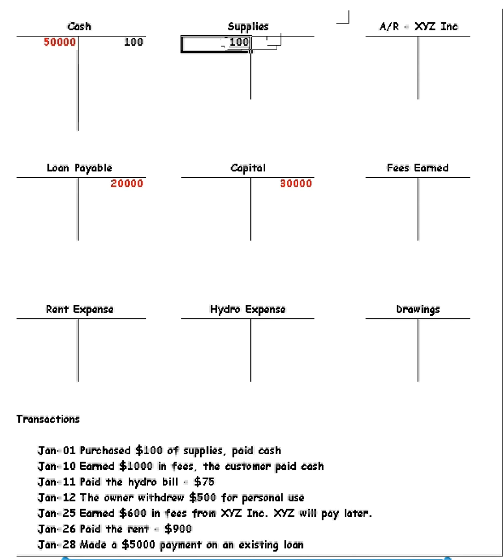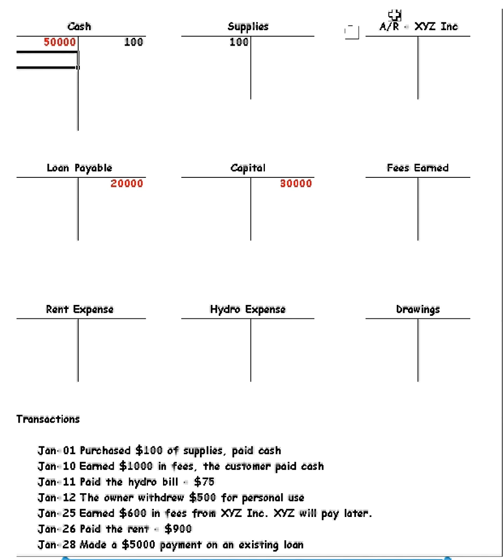January 10th, we earned $1,000 in fees. The customer paid cash. Now remember, do cash first. It's always the easiest. If the customer paid cash, that means our cash must go up by $1,000.